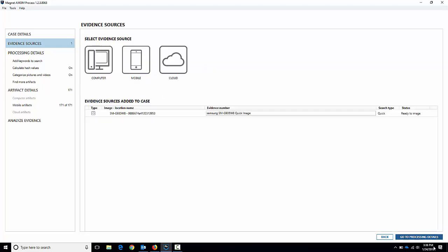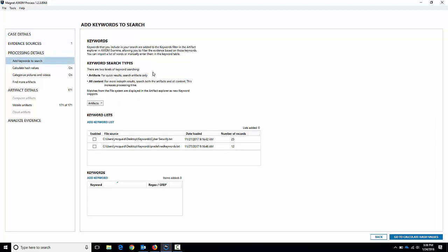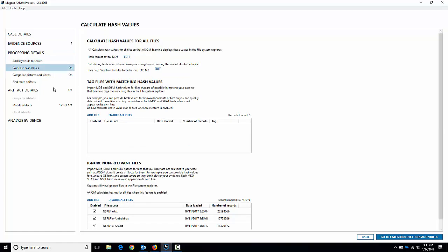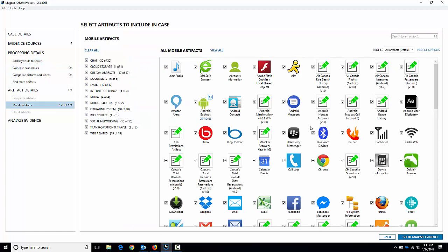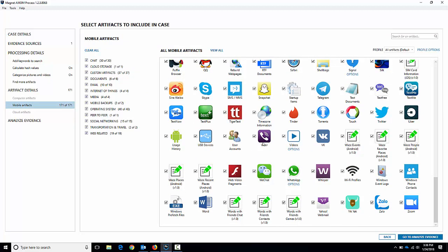I'll add that one up here and you can see the device gets added and it's ready to be imaged. I could add multiple devices here — multiple phones, computers, cloud accounts, you name it — but we're just going to focus on the phone today. So we're going to go through processing details. You can add your keywords, hash lists, and mobile artifacts. I'm going to leave everything on by default and let it run.